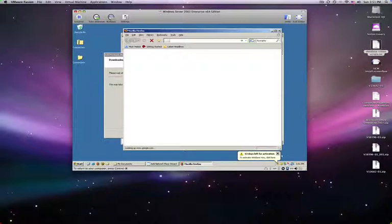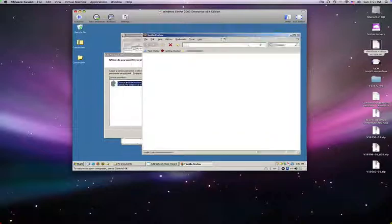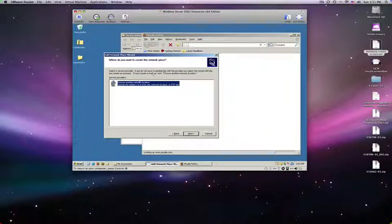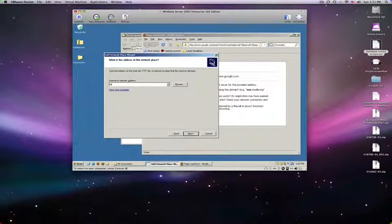So over here you go, choose another network, Next, then you put in the URL, so it's HTTP colon slash slash.